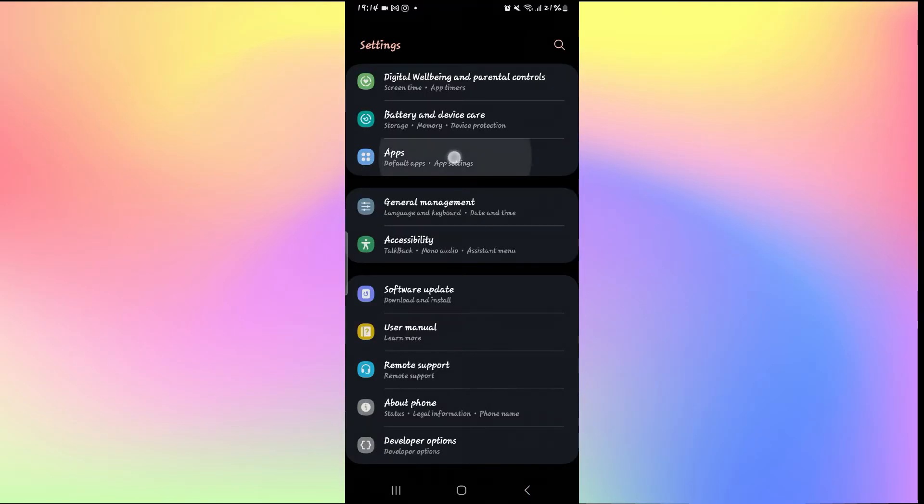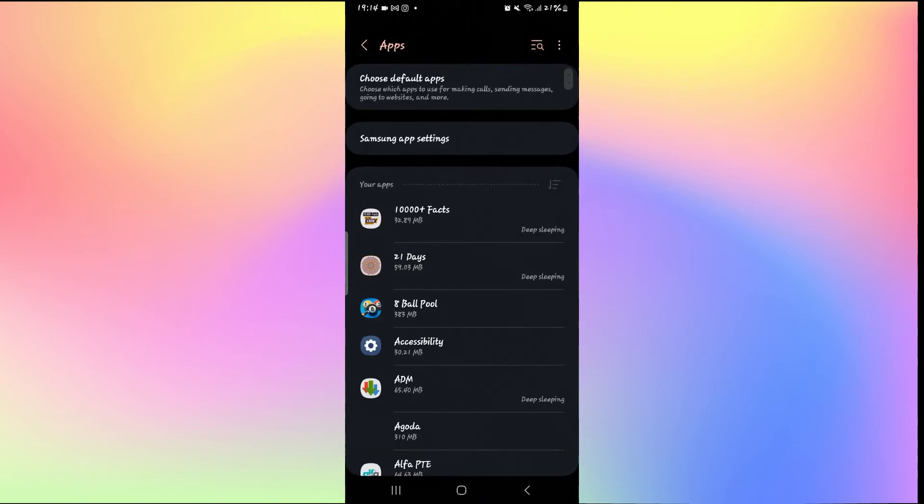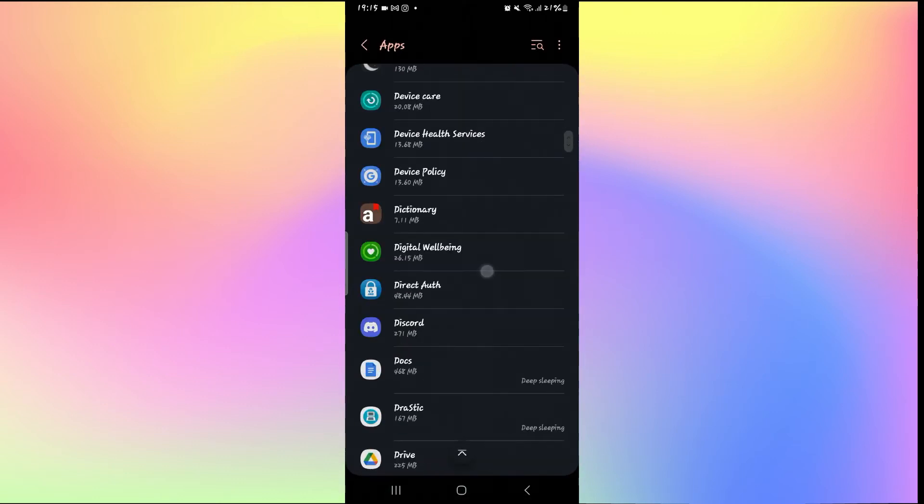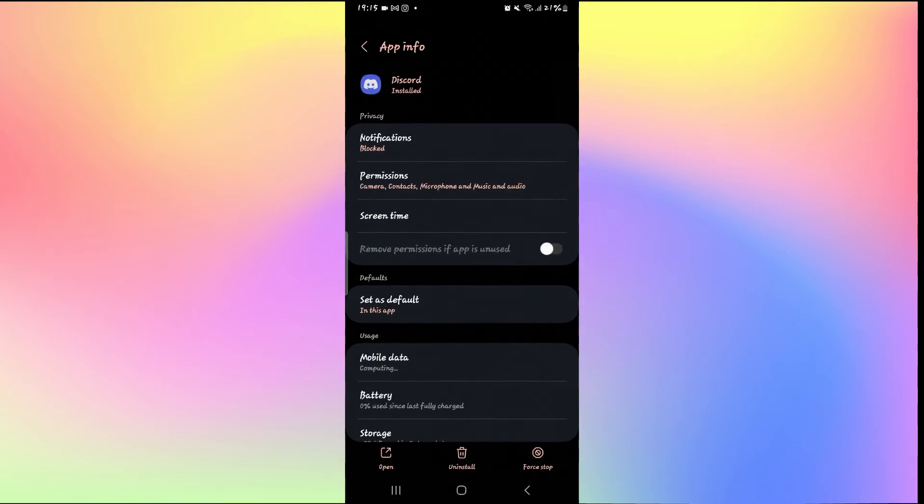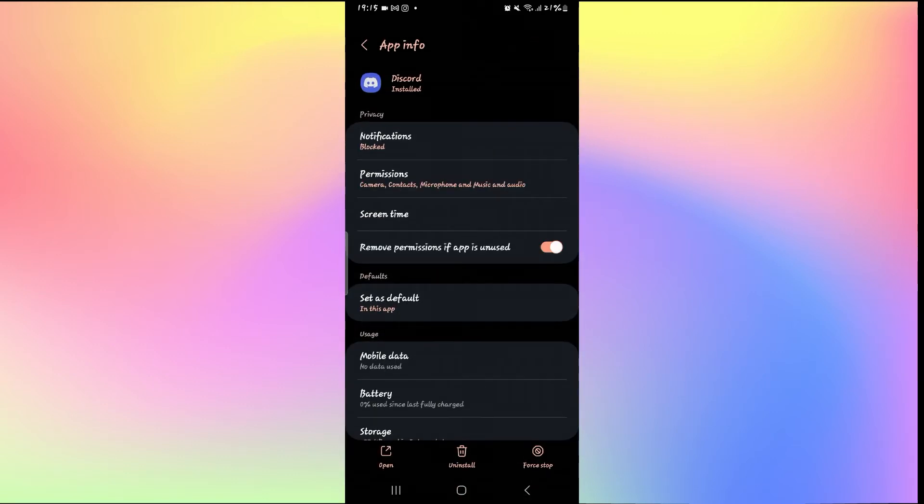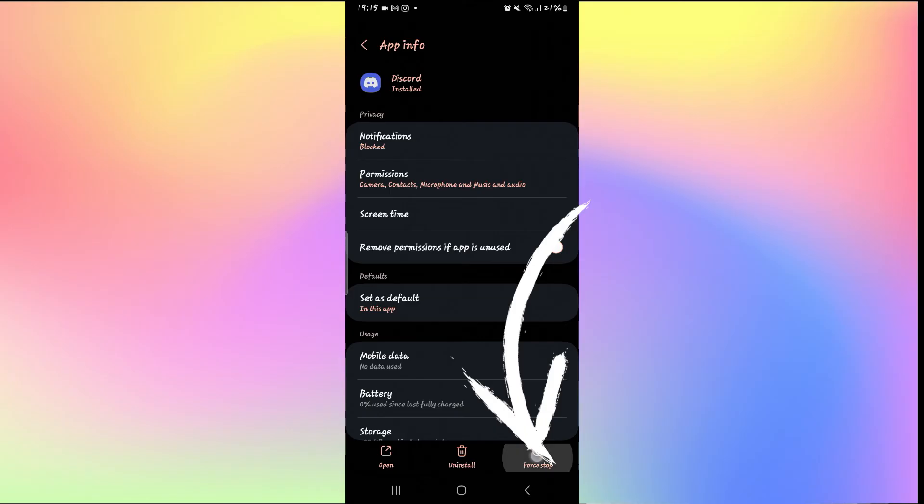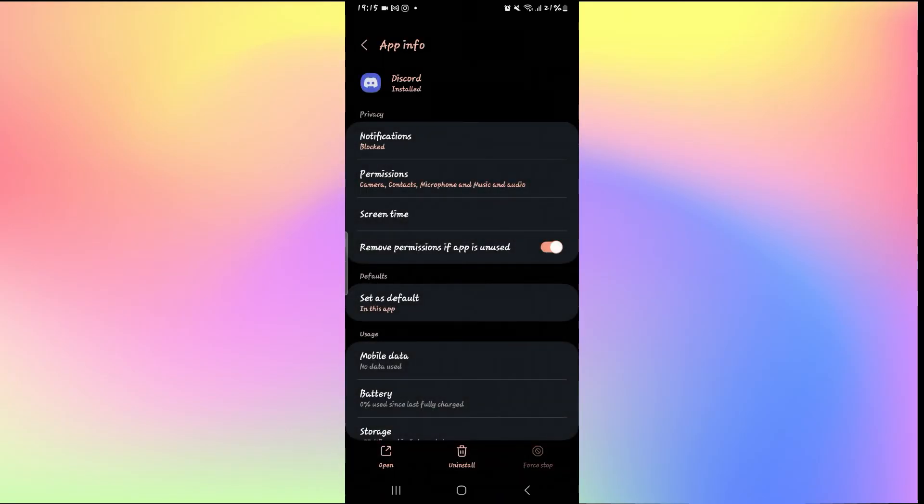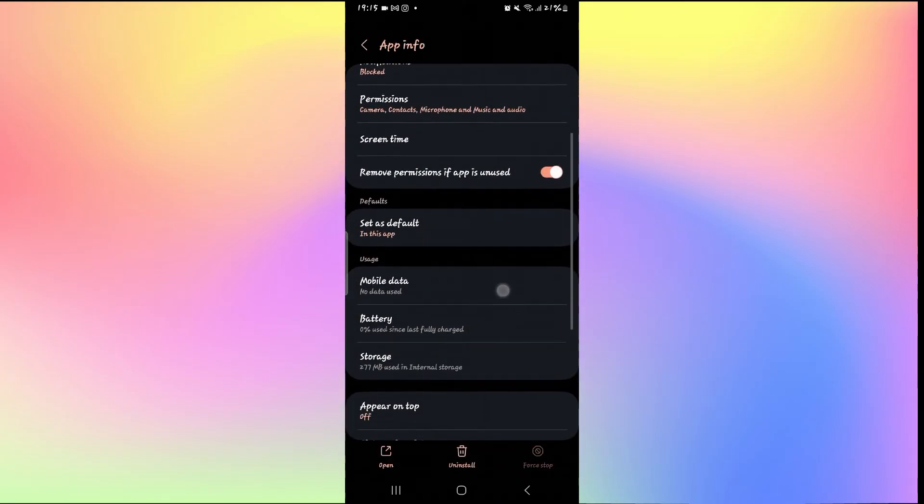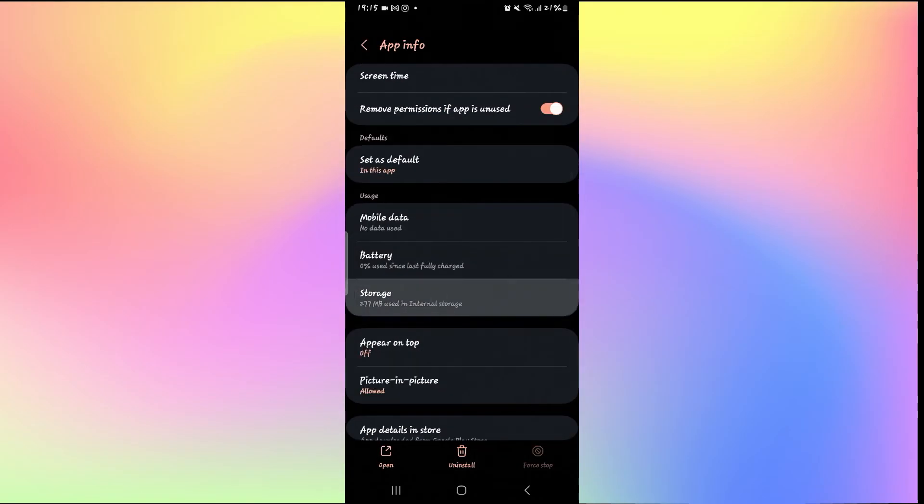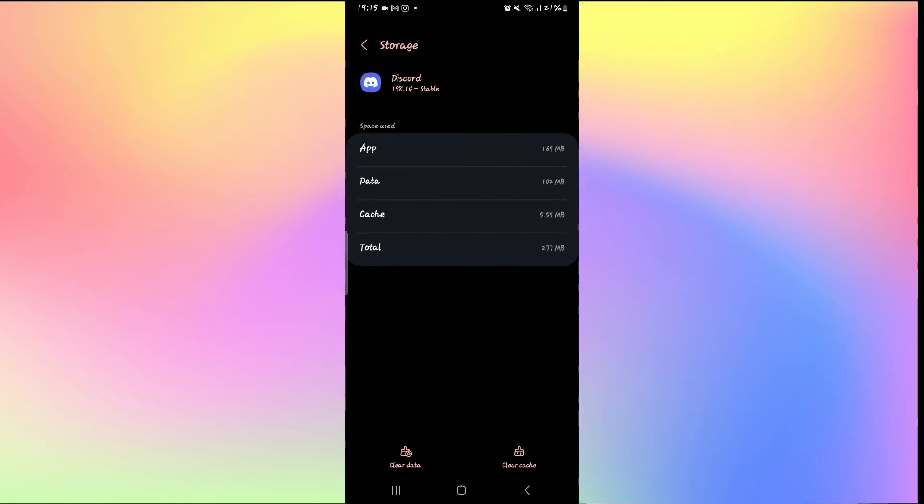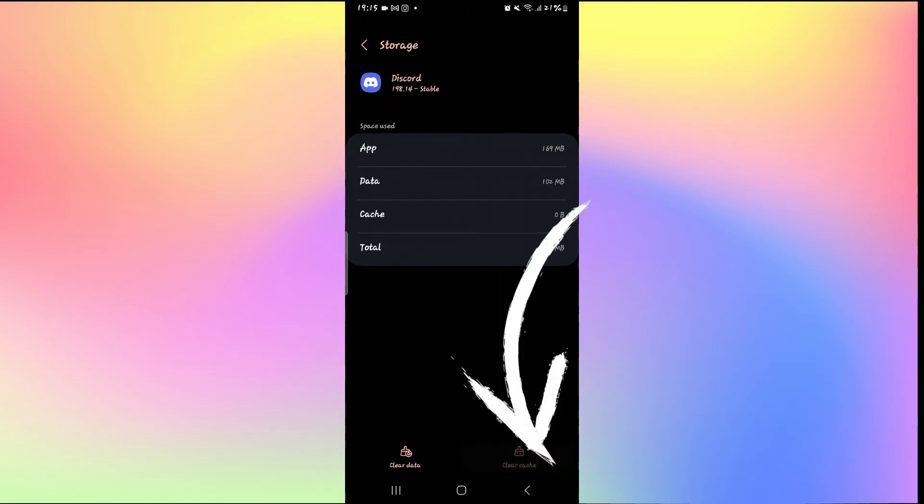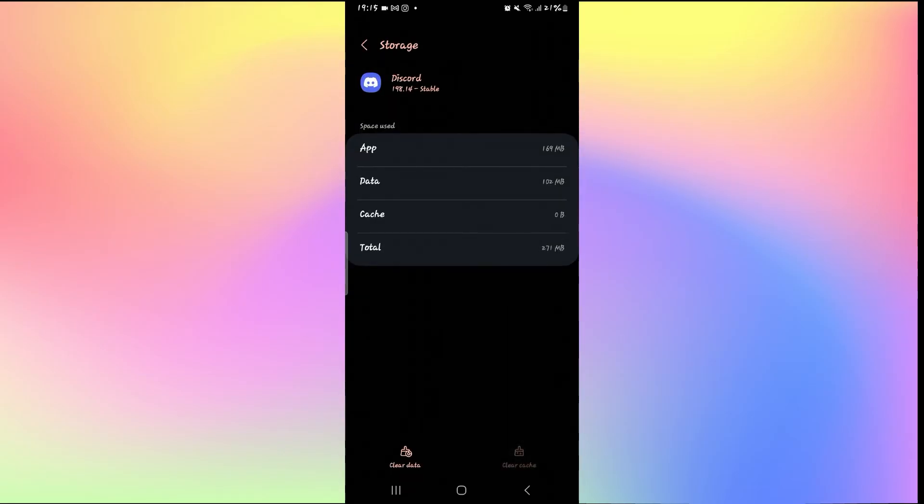Just go back to your phone settings and tap on Apps and then go into Discord settings once again. Tap on the Force Stop button at the bottom right corner and press OK to stop the application. Now tap on Storage and tap on Clear Cache and see if it helps.